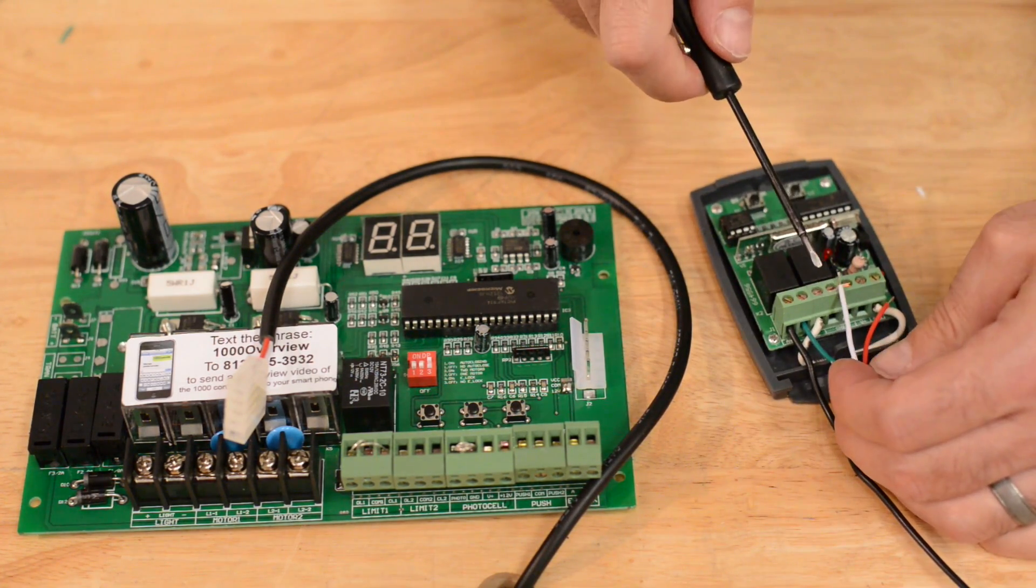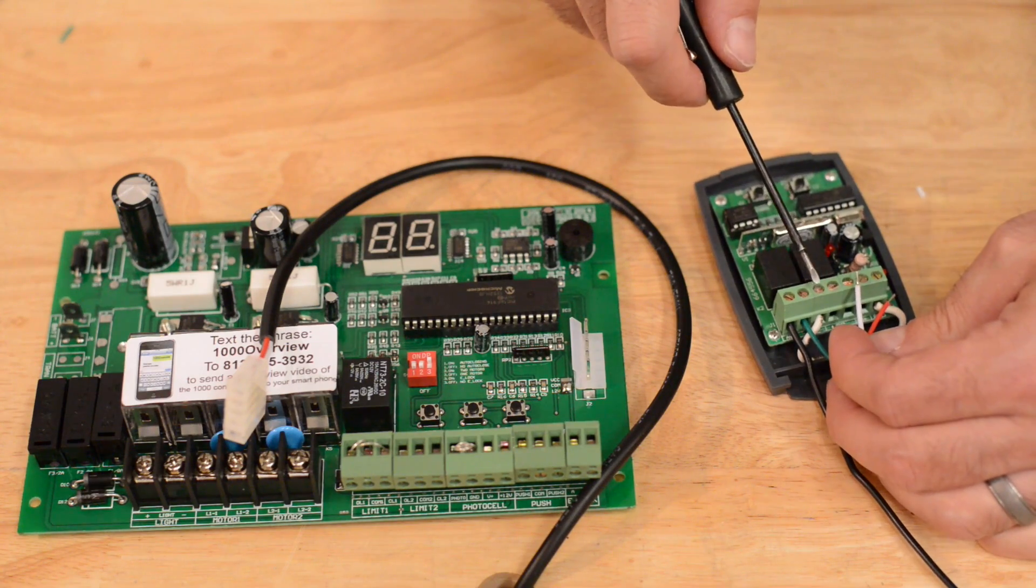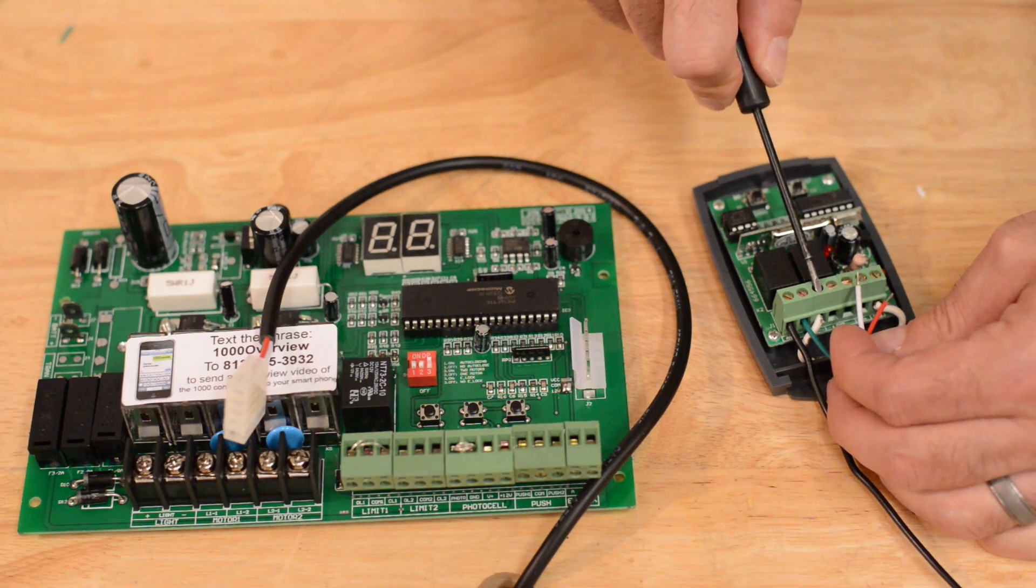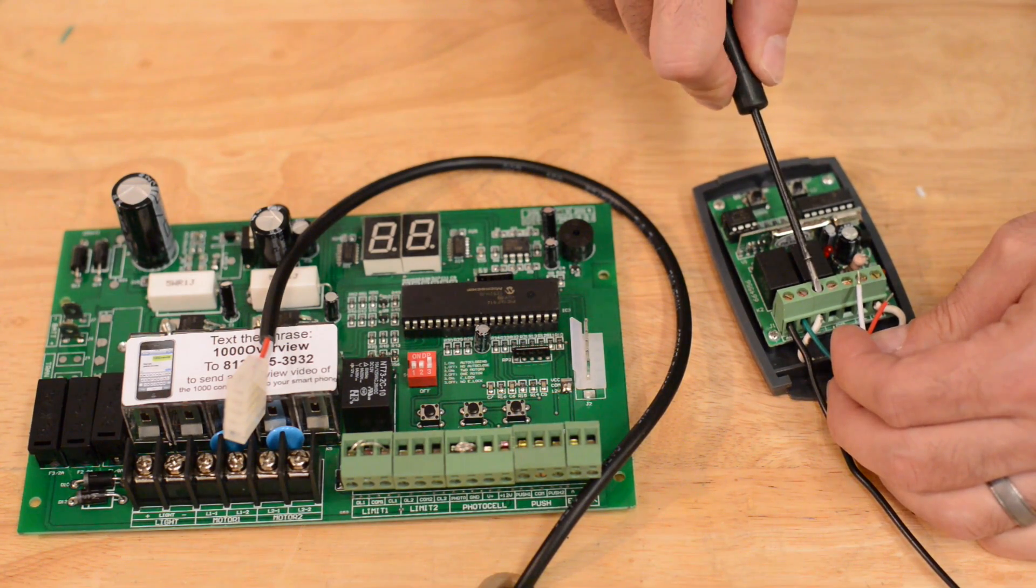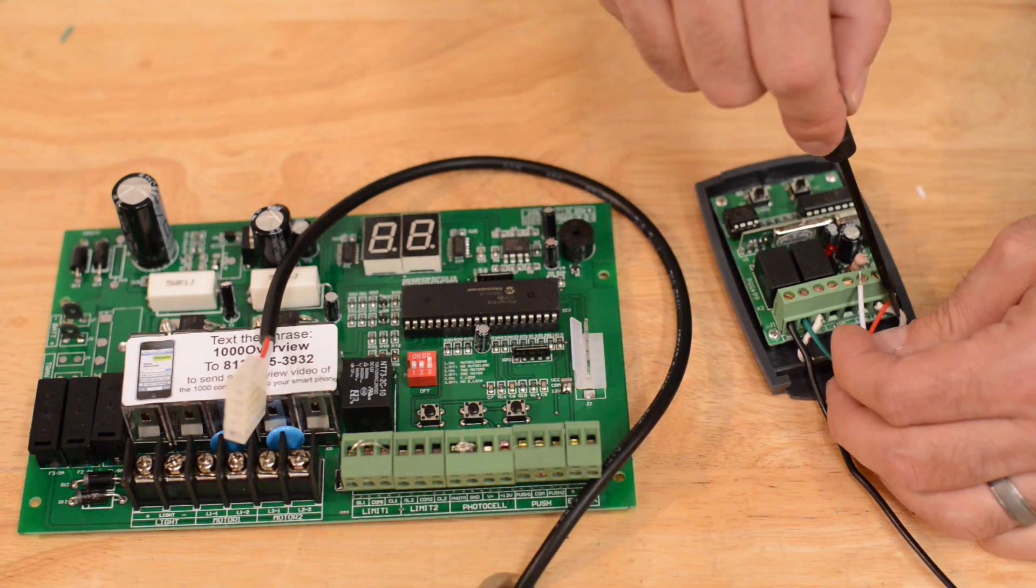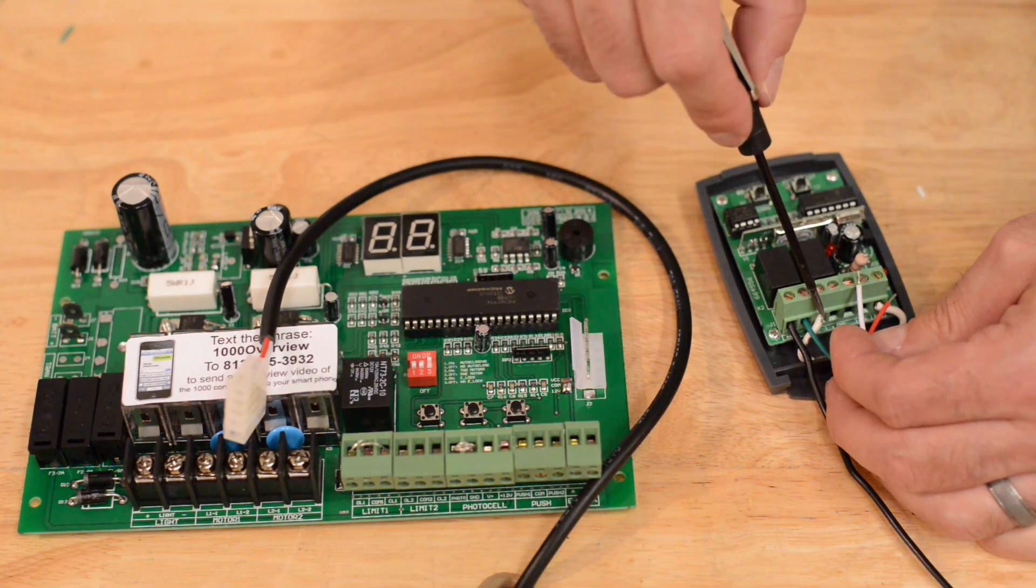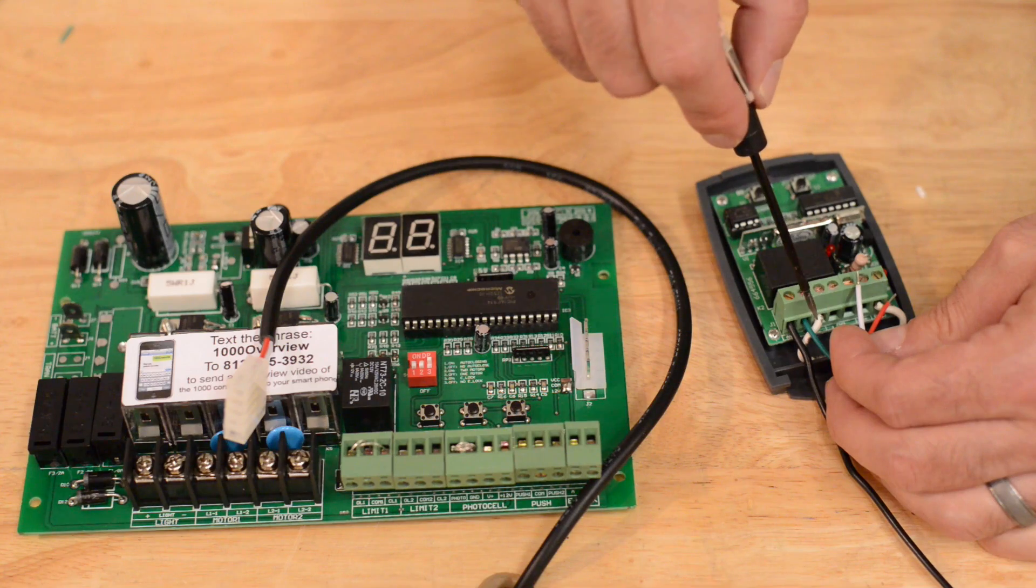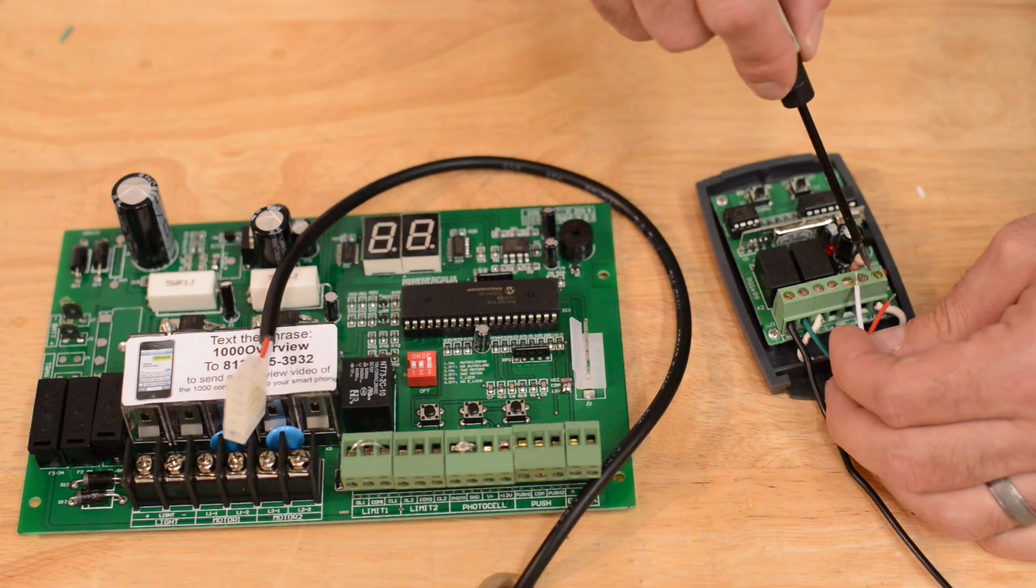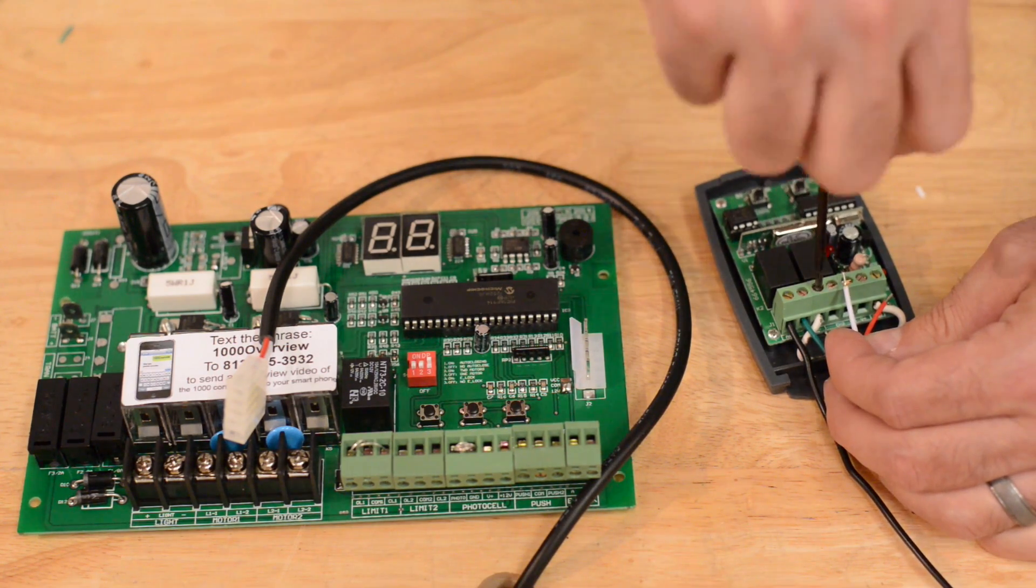The white wire will go in the third terminal from the left, the second CH1 terminal. This is the terminal that has the wire connecting over to ground. You are going to have both the jumper wire that is connecting to ground and the white wire in this terminal.